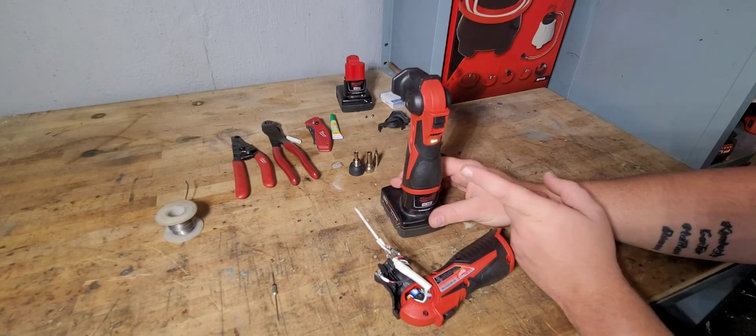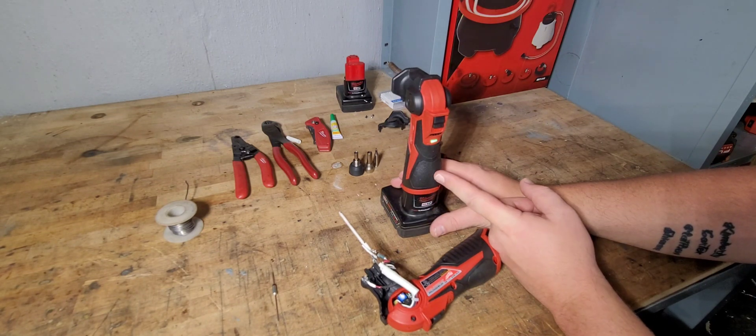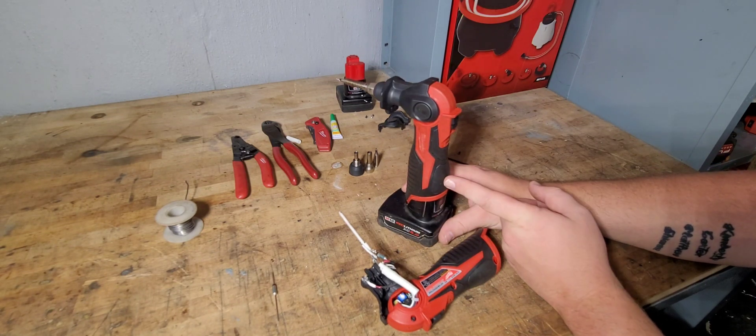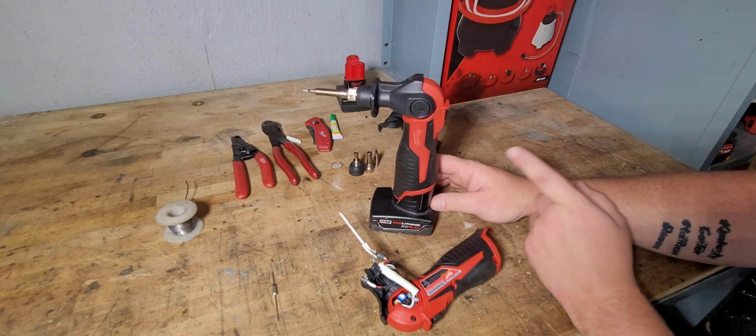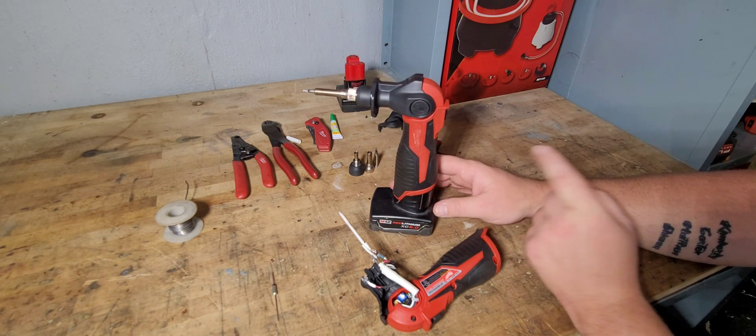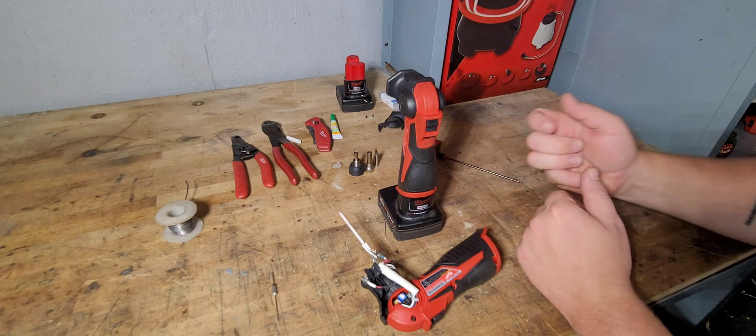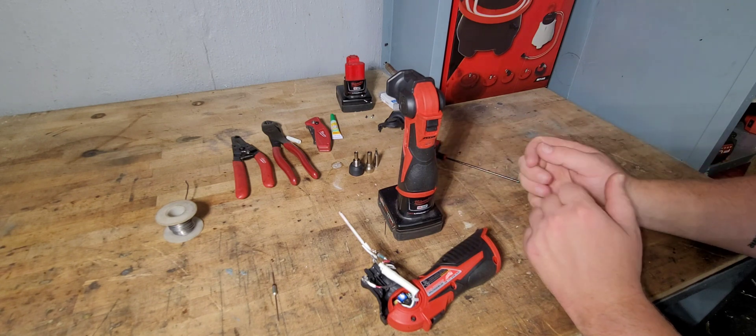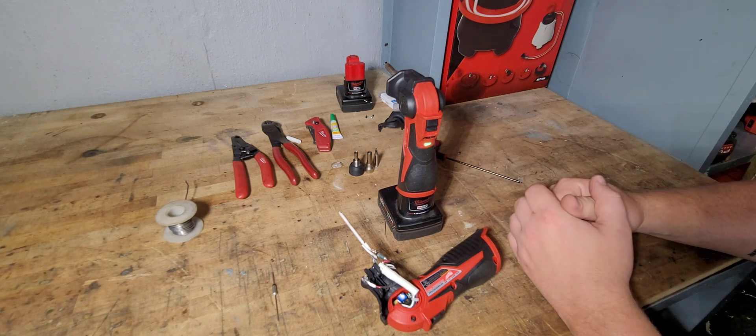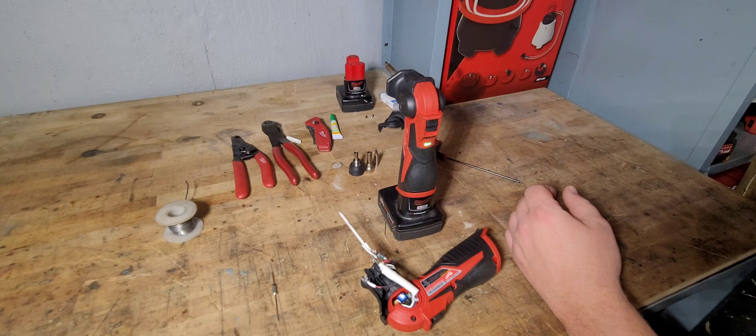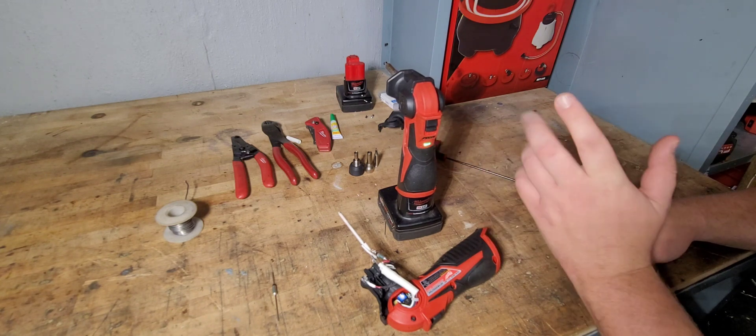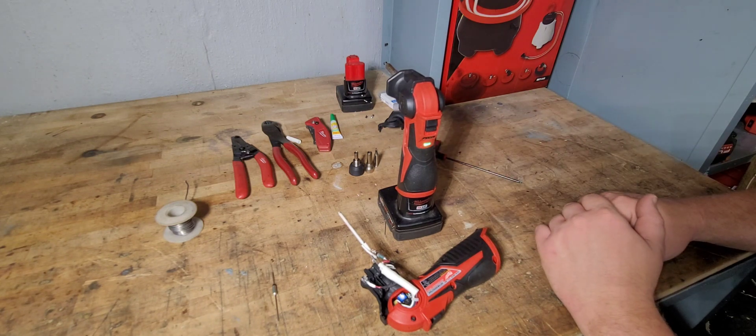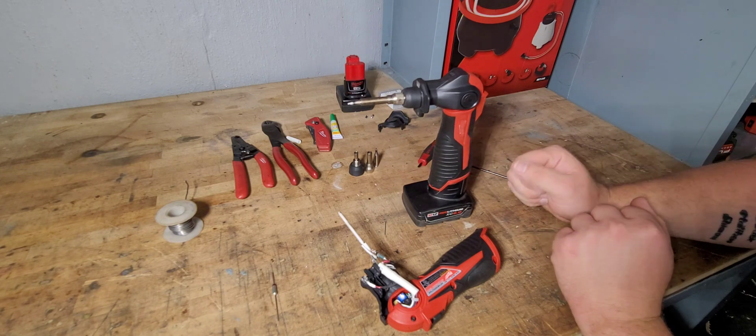If you want, I did a comparison between the Milwaukee battery powered and a Snap-on butane in one of my earlier videos. If you want to watch that one, that one's pretty nice. This one, it's already lit up. It only takes about seven to 10 seconds and it's already hot.